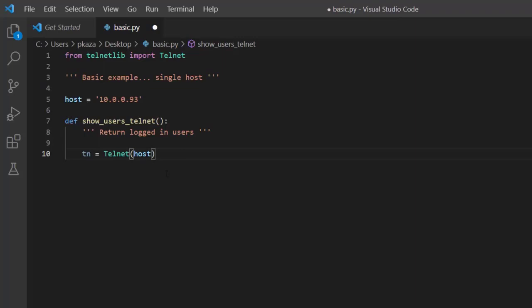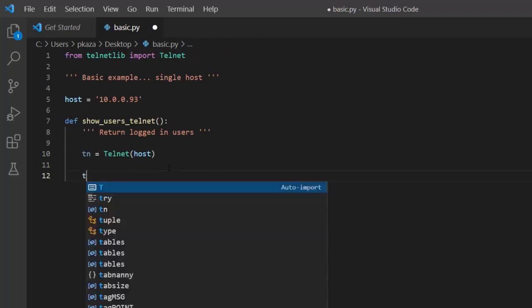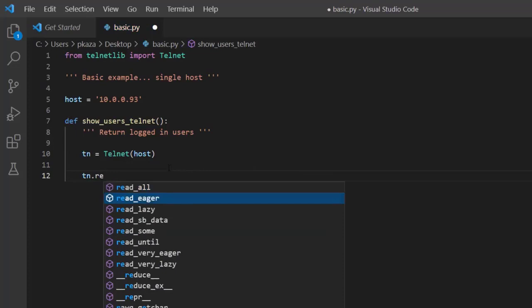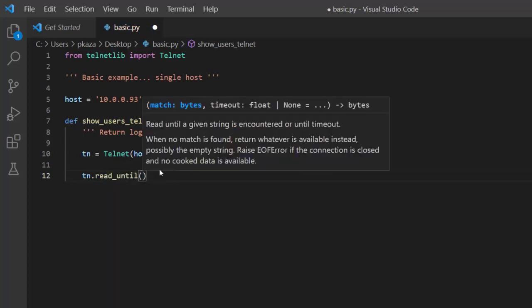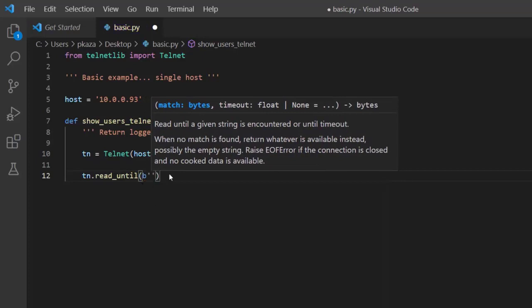When we instantiate, we want to store this inside a variable so we can access the methods within the class instance. A couple of methods we'll be commonly using: the first one is read_until. Read_until is kind of like wait_until — we have to supply a match in bytes. In the documentation they were supplying a 'b' in front of a string, which is how you provide a byte string. This could be either lowercase or uppercase 'b'; we'll stick with lowercase as in the documentation.